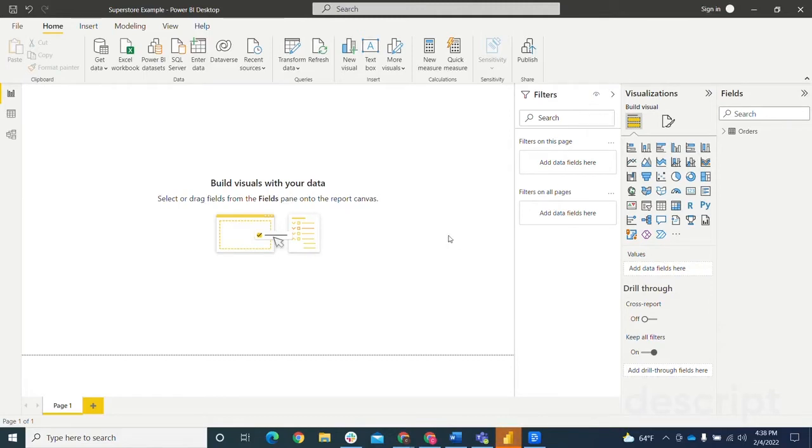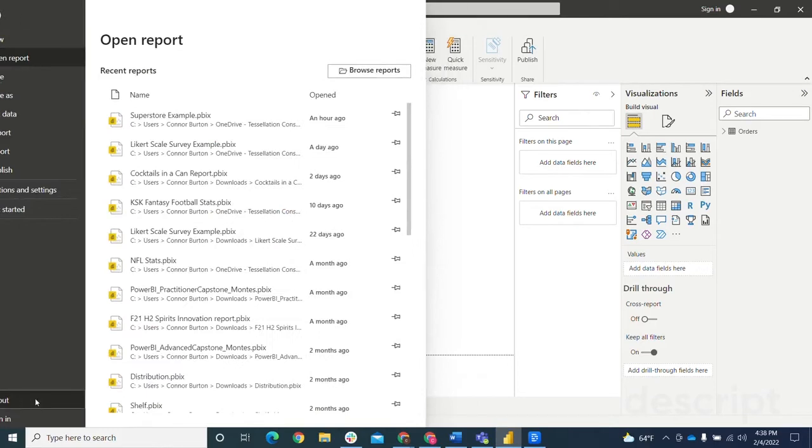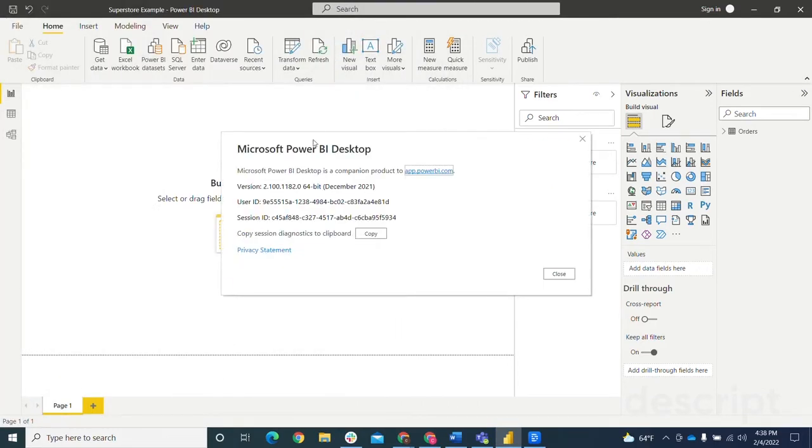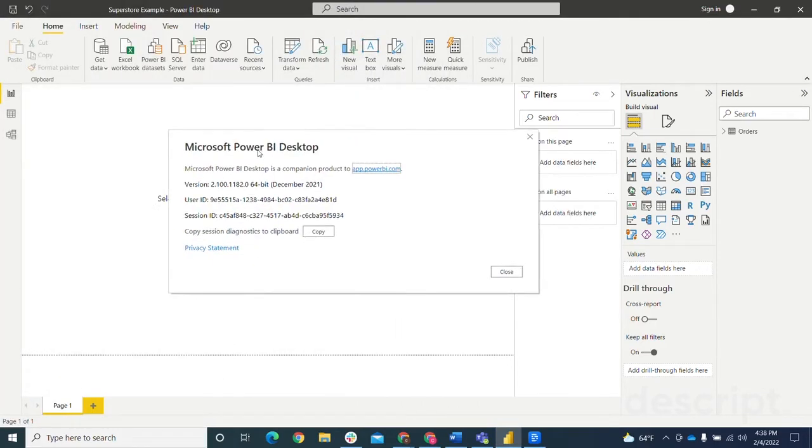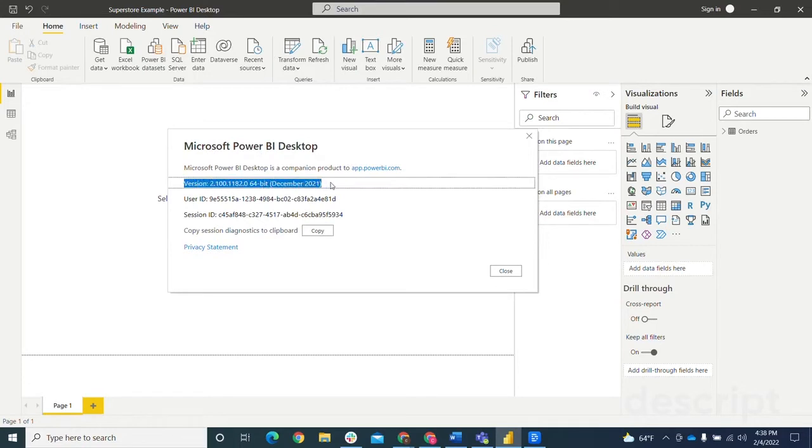First things first, you need to make sure that you've got the December 2021 version of Power BI Desktop. To do that, you can click File, come down to About. This will bring up a little window here where you can see the version that you have installed. It should say December 2021 right here.